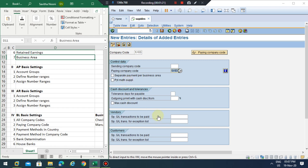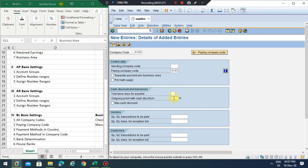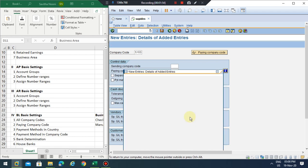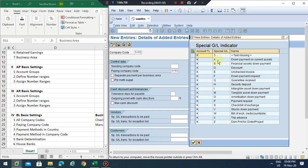Regarding cash discount and tolerances — when you are making payments, what is the tolerance you want to give at the company code level? For outgoing payments you can make a payment with certain tolerances and also specify a number of days payable. For vendors and customers you can give special GL indicators here. For special GL indicators you can include down payment and also down payment requests.